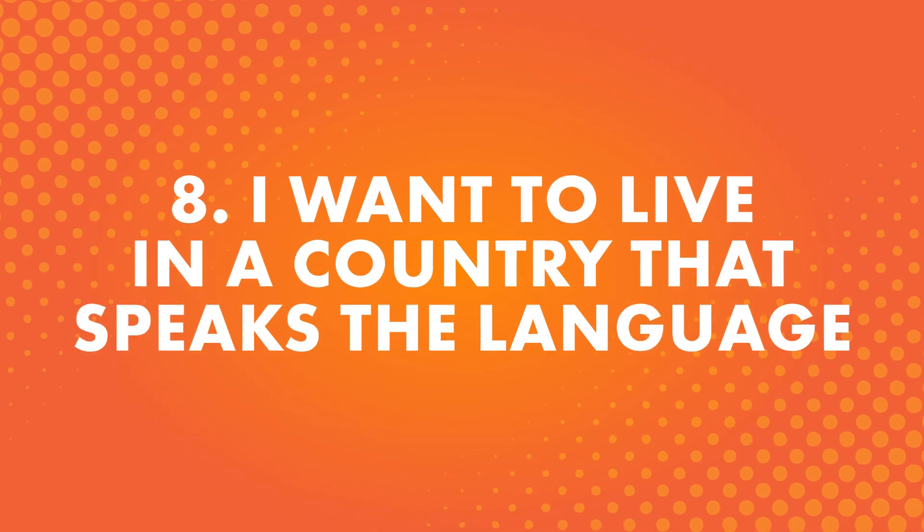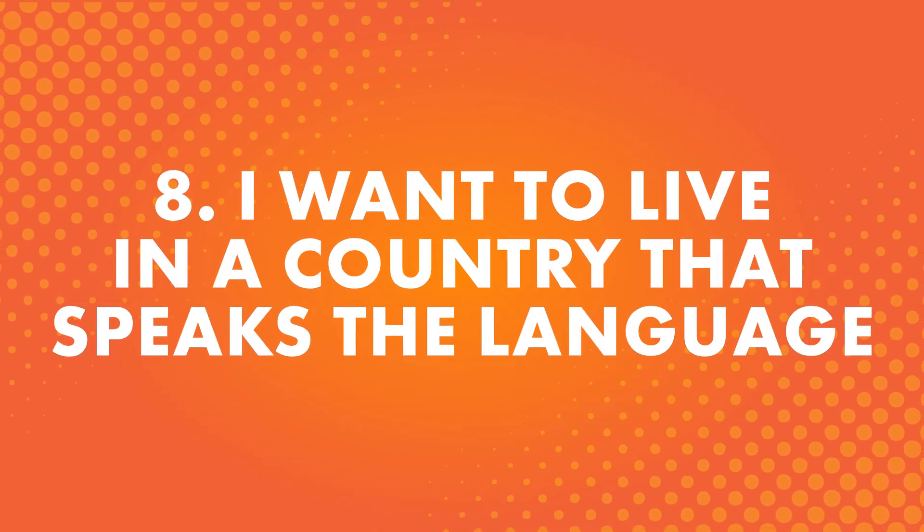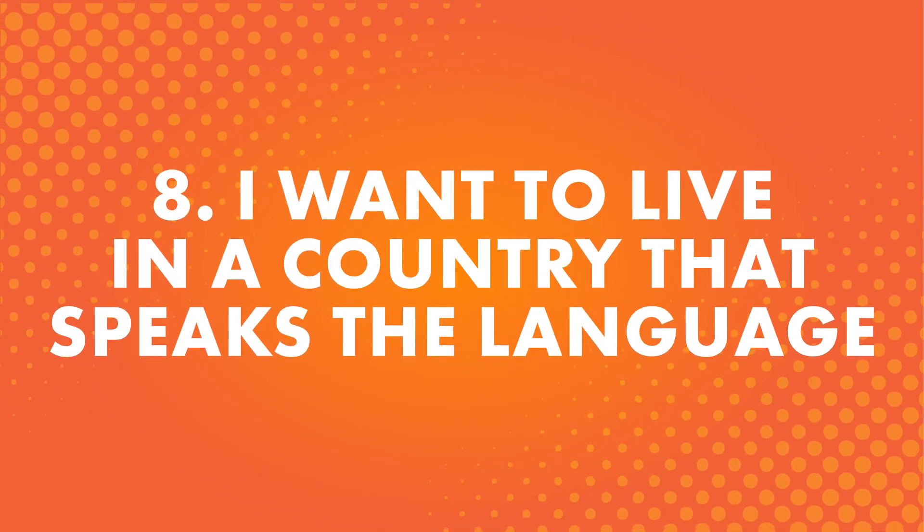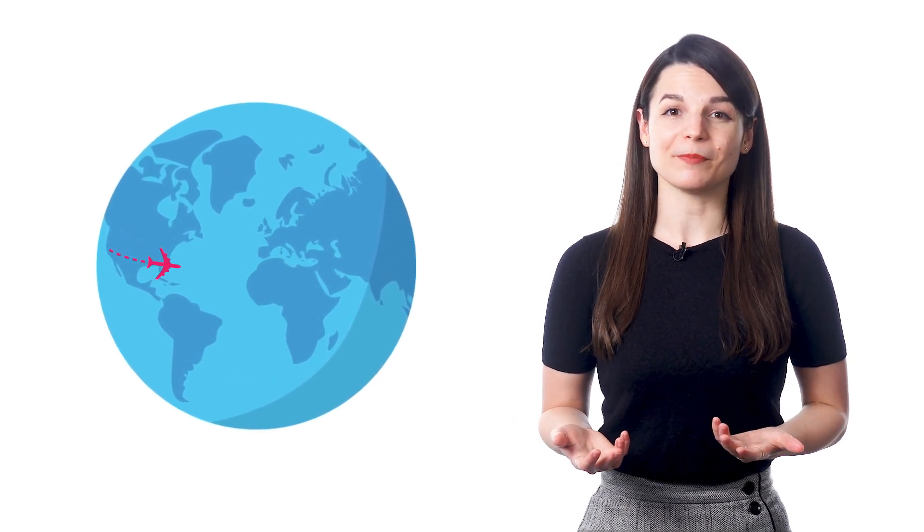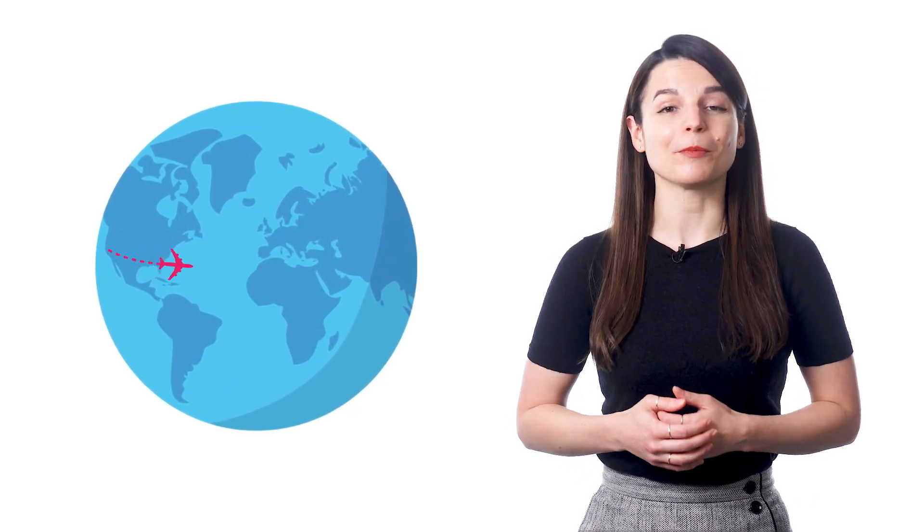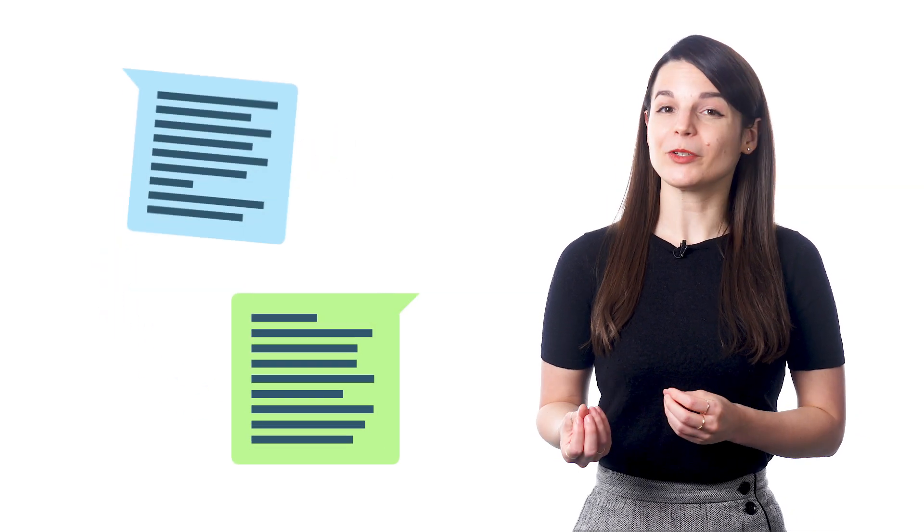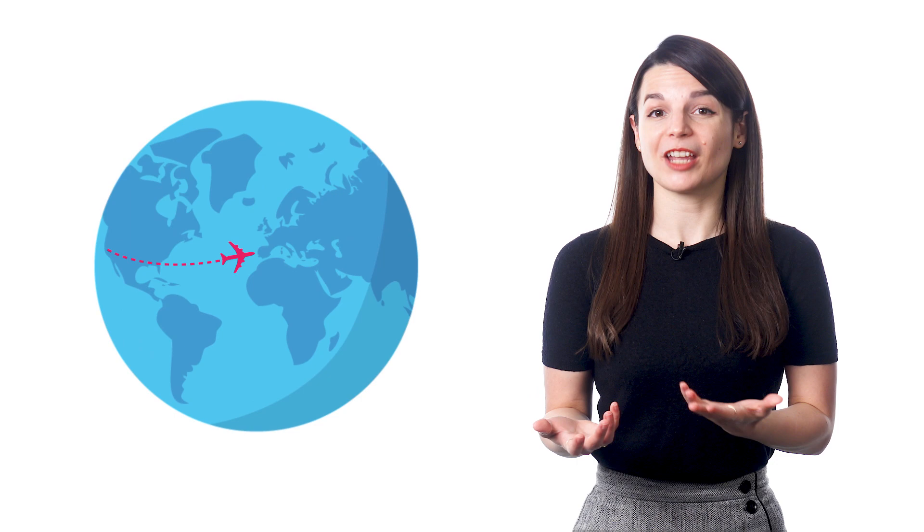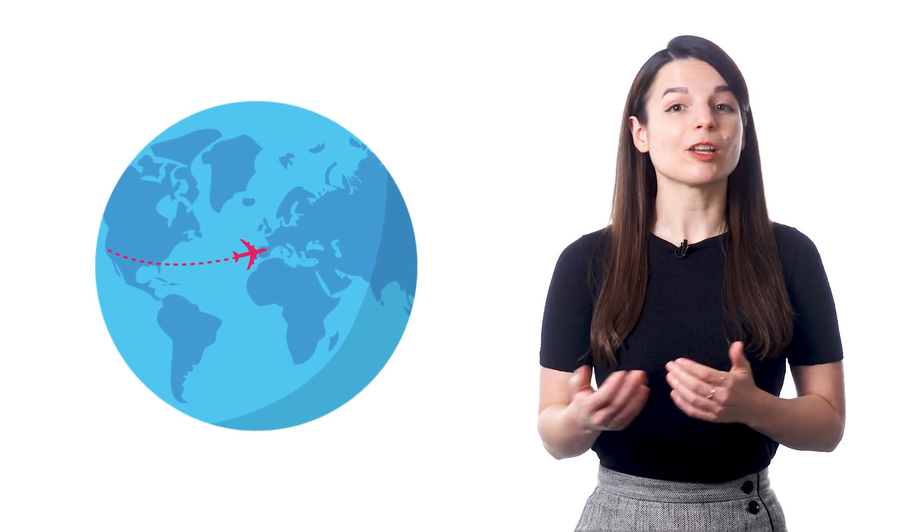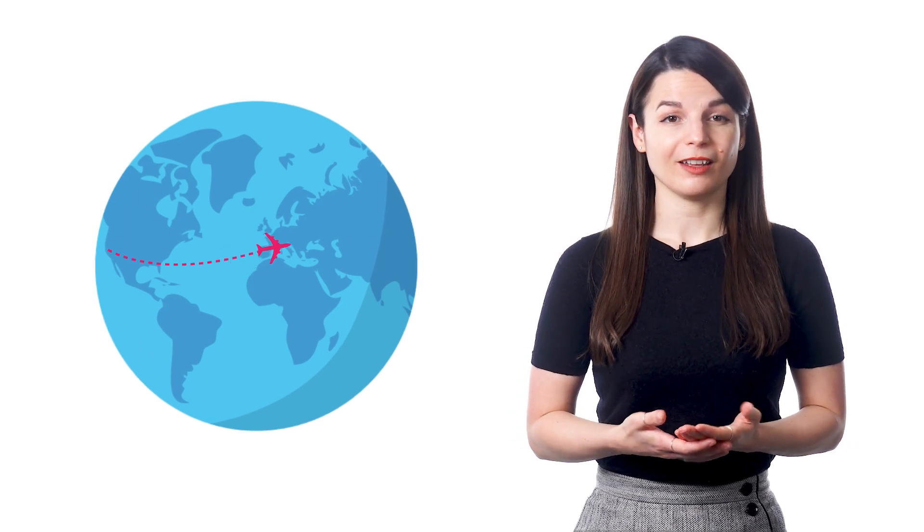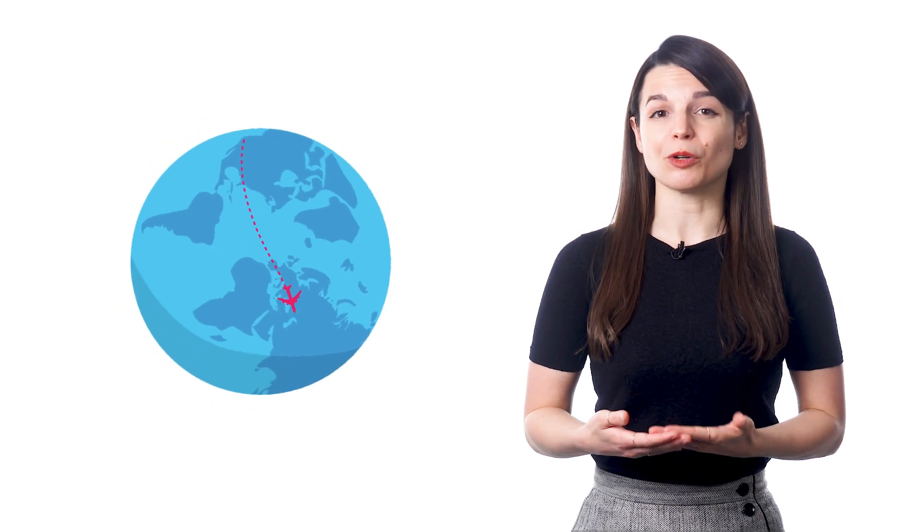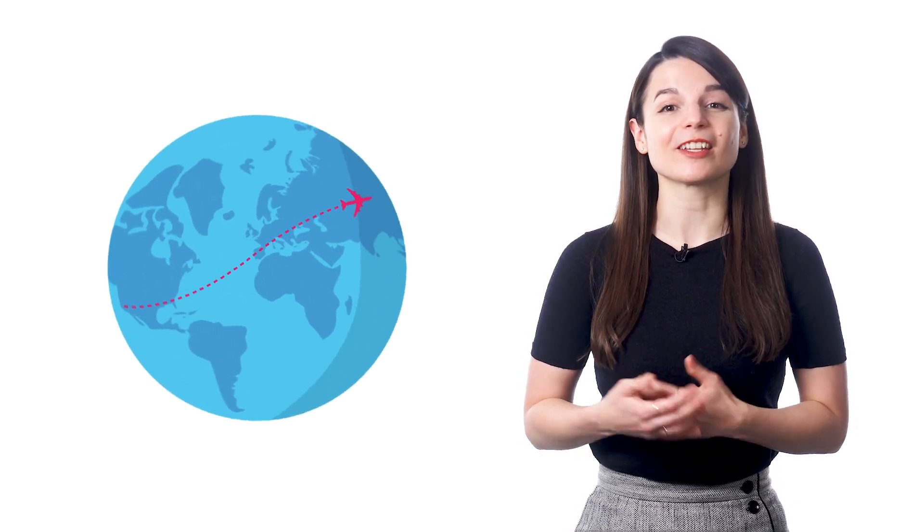Number eight, I want to live in a country that speaks the language. After traveling around, someone might discover a country that really appeals to them and they might decide they want to move there. But their language skills could use some work. Or maybe for a job or family reason, someone has to move to a new country. Not knowing the language can really make adjusting to a new home and even a new culture much more difficult. We have a lot of students who want to learn a language to help them when they move.